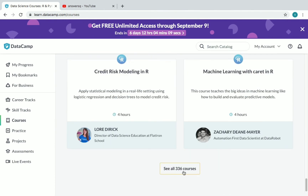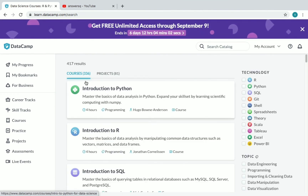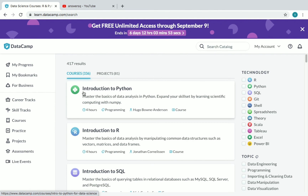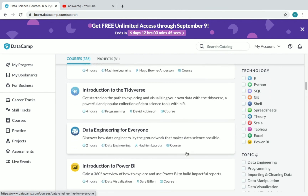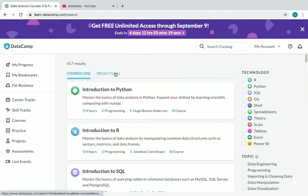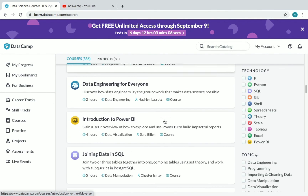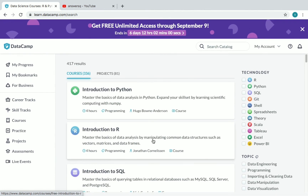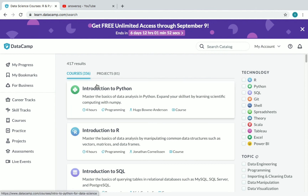If you click on 'Courses,' scroll down to the bottom and click 'See All Courses' to see all 336 courses. You can filter them using the available filter options. There are very good courses related to technology: Introduction to Python, R, Excel, Python Data Science, Data with Pandas, Data Manipulation, and even a Power BI course. If you click on 'Projects,' you can see all 81 projects available for free. You will get a certificate for each course you complete — you can attach those certificates to your resume and add them to your LinkedIn profile. DataCamp is offering free online courses with certificates; 300-plus courses are available, but remember they are free only till September 9th.